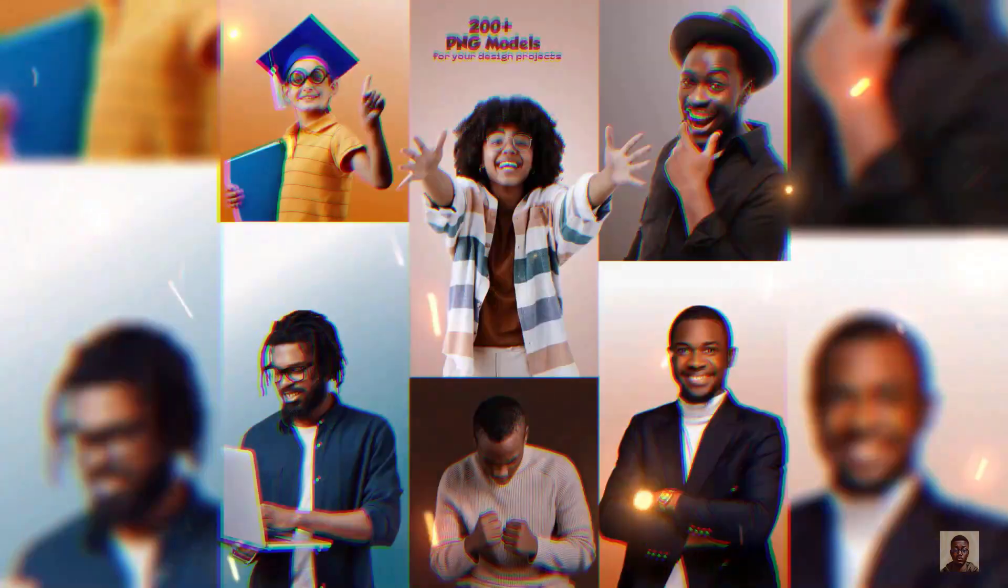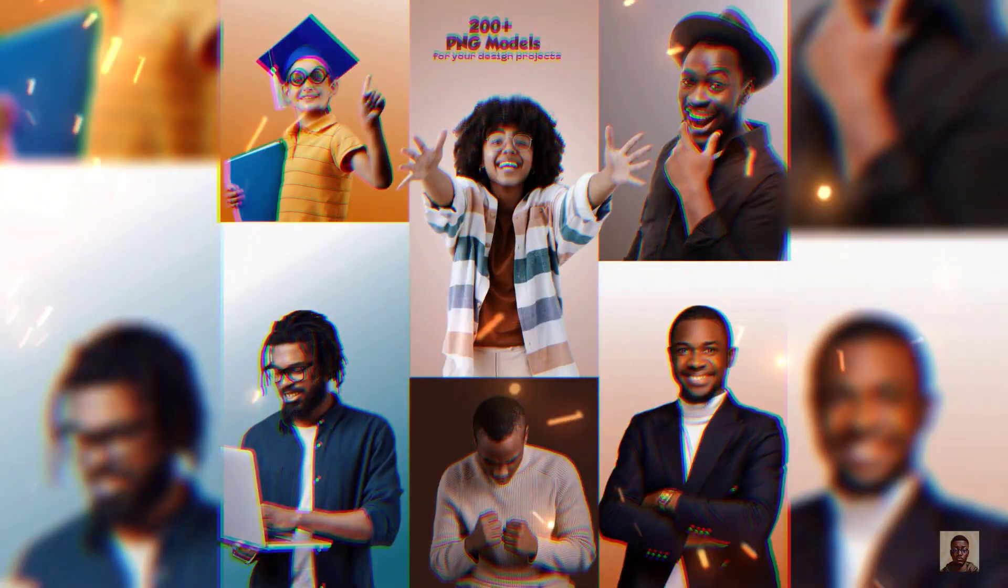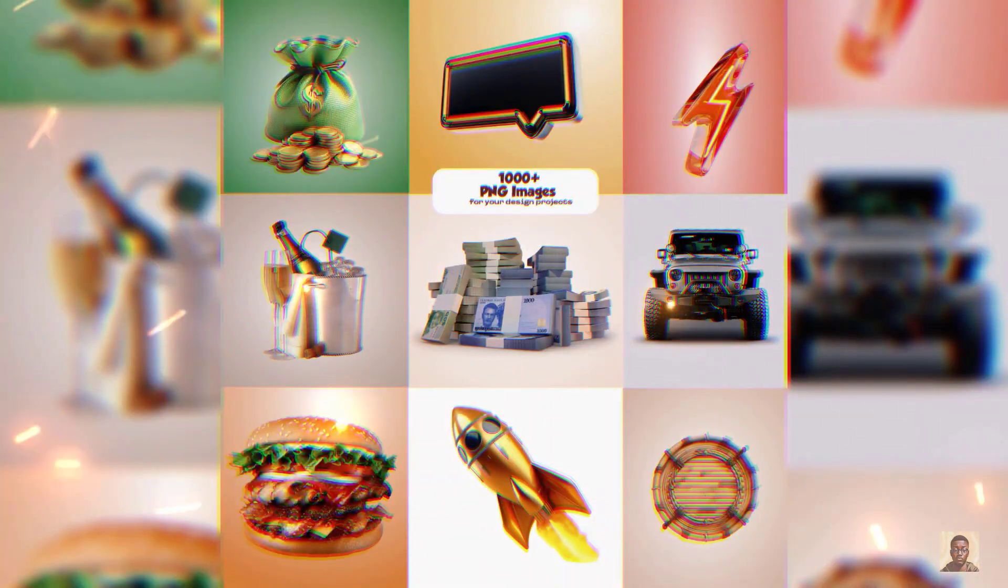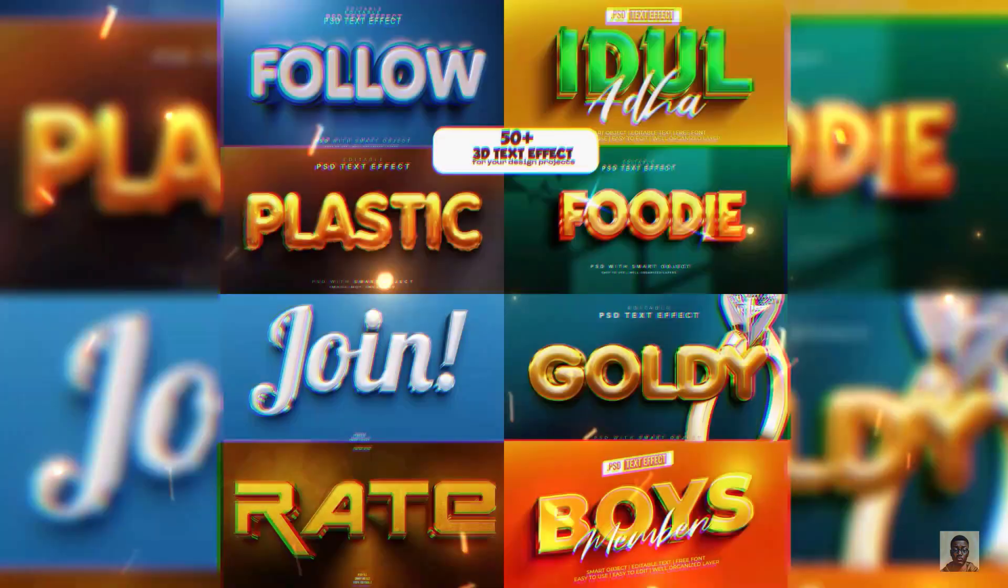If you've not gotten your Smart Premium Designer asset, it's still very much available. Make sure you check the description of this video to get yours.